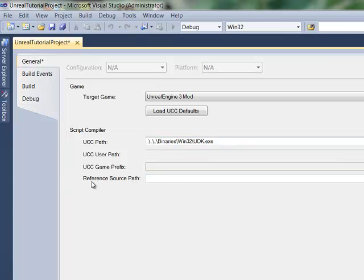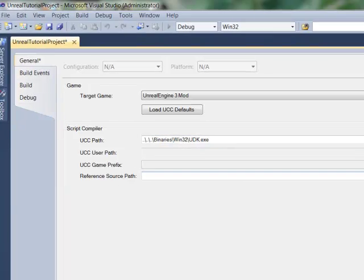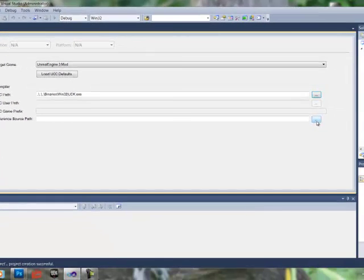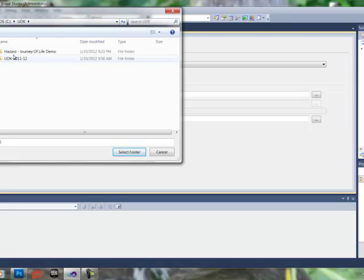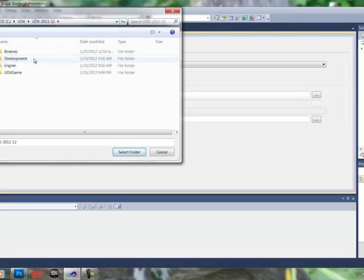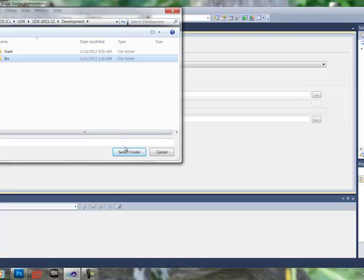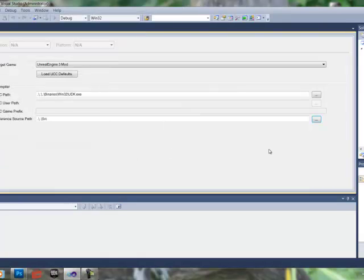Now, in the reference source path, we're going to have to find our source folder again. So open that up. UDK, UDK, development, source, and select the folder.